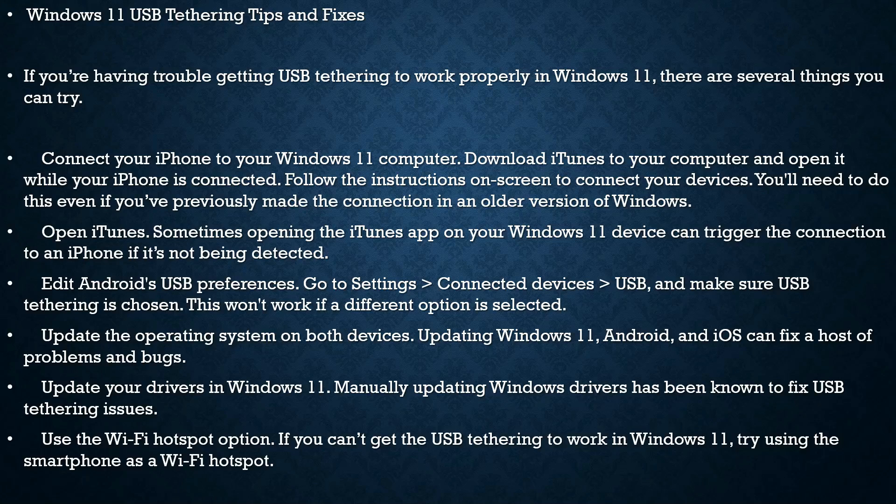devices. Updating Windows 11, Android, and iOS can fix a host of problems and bugs. Update drivers in Windows 11 - manually updating Windows drivers has been known to fix USB tethering issues. Use the Wi-Fi hotspot option -